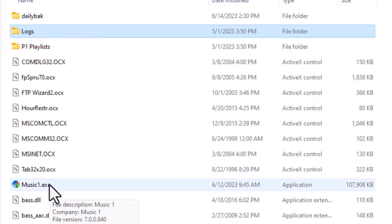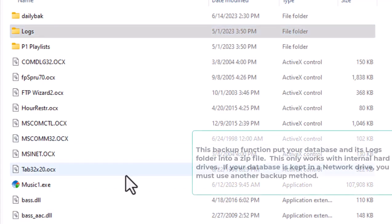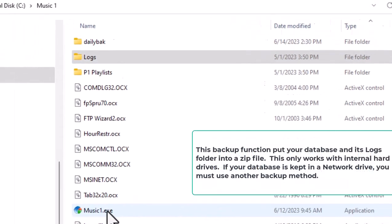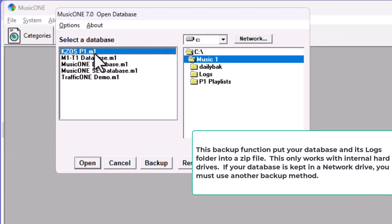Now, if your MusicOne database is kept on your C drive, there's an even easier way to do a backup. And this only works if it's on the C drive. If your database is kept on a network drive, then you'll have to do what I just showed you. But if it's on the C drive,